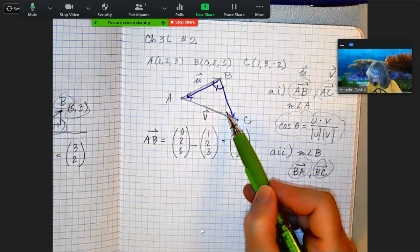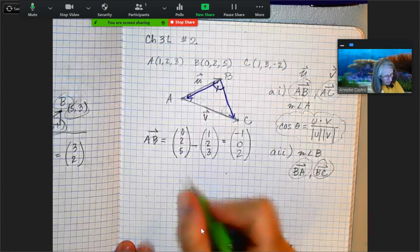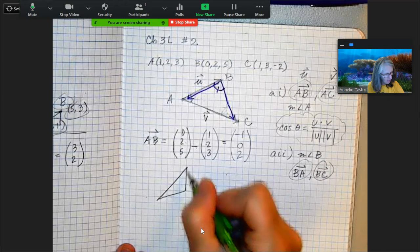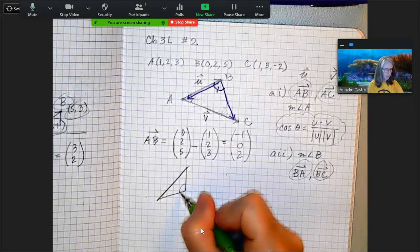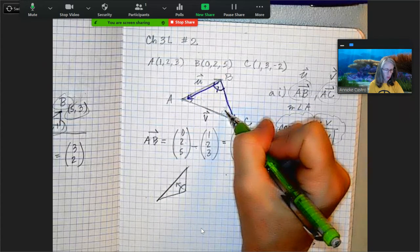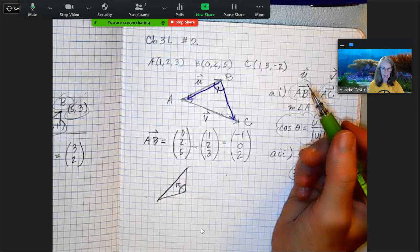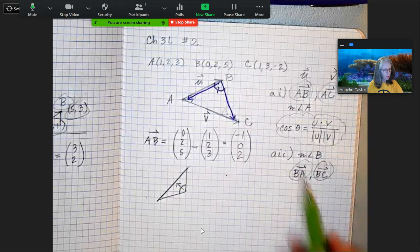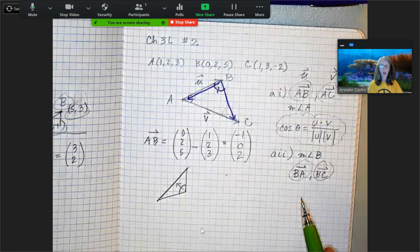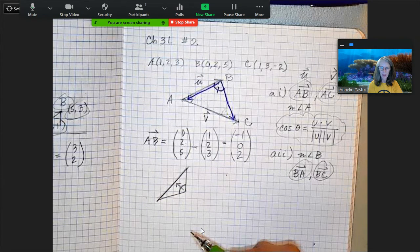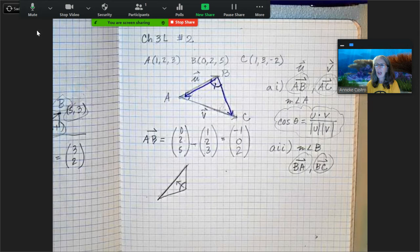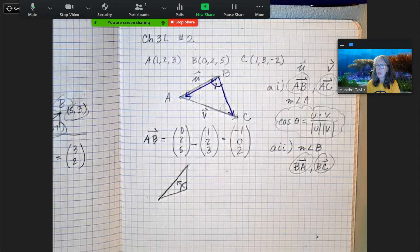To find the length of the longest side: when you have a triangle, the longest side is opposite the biggest angle. Once you figure out all the angles, find the largest one, identify the side opposite it, and then take the magnitude of that vector. Since you're already solving for all the vectors, just take the magnitude of the one across from the largest angle.